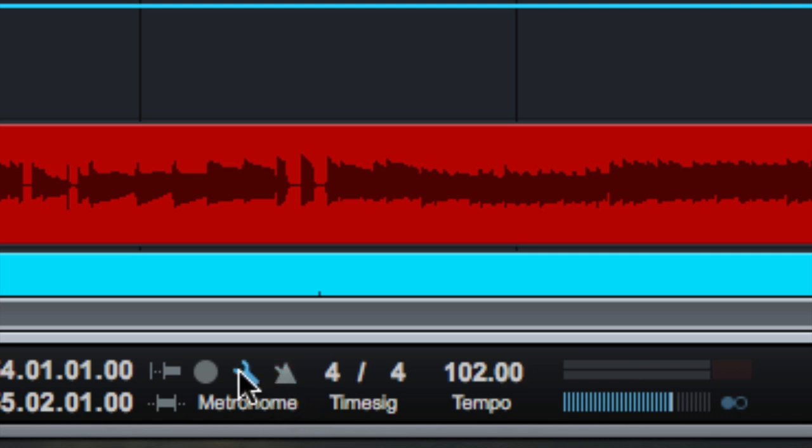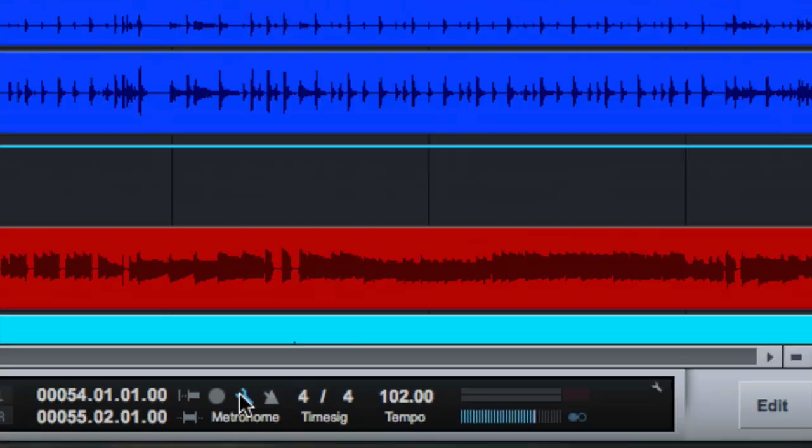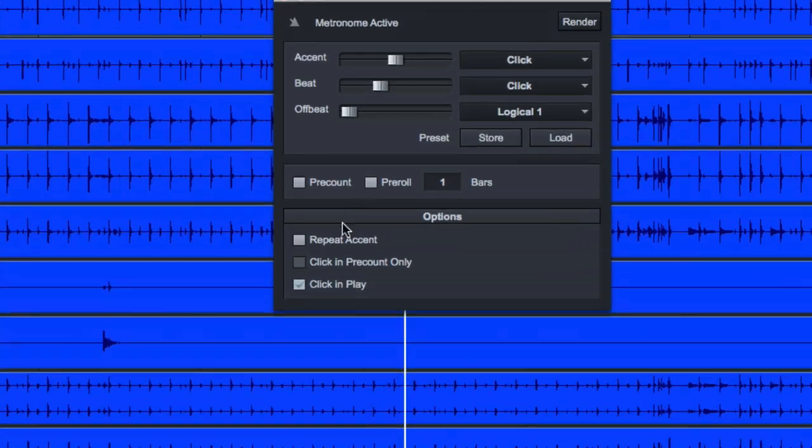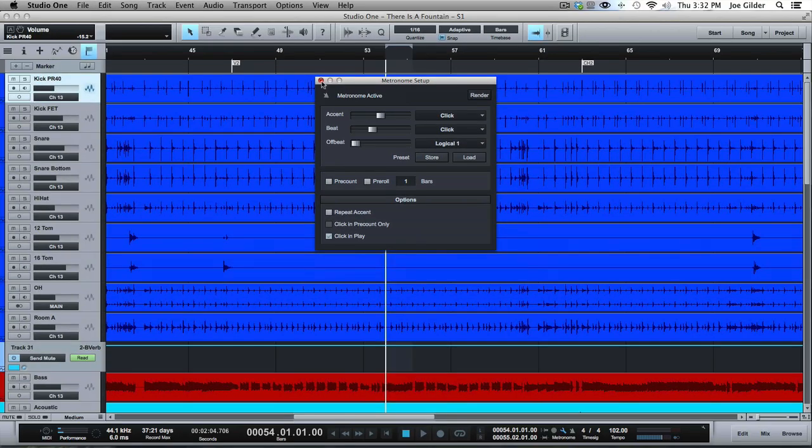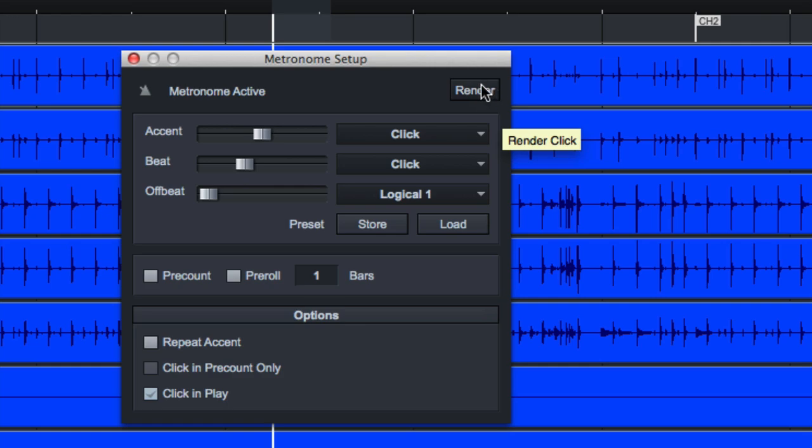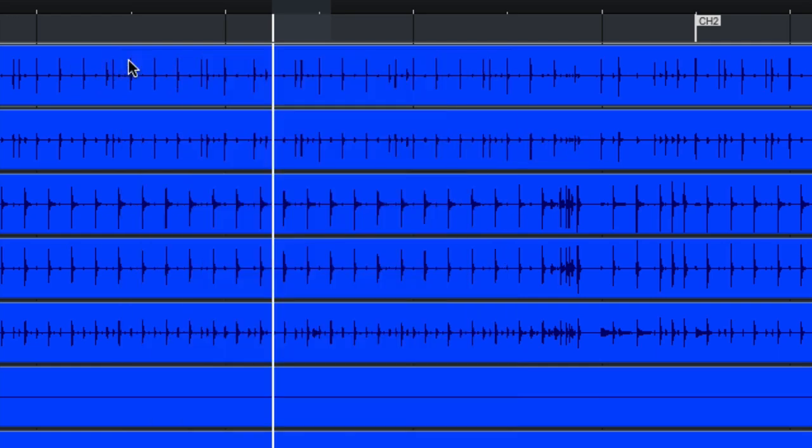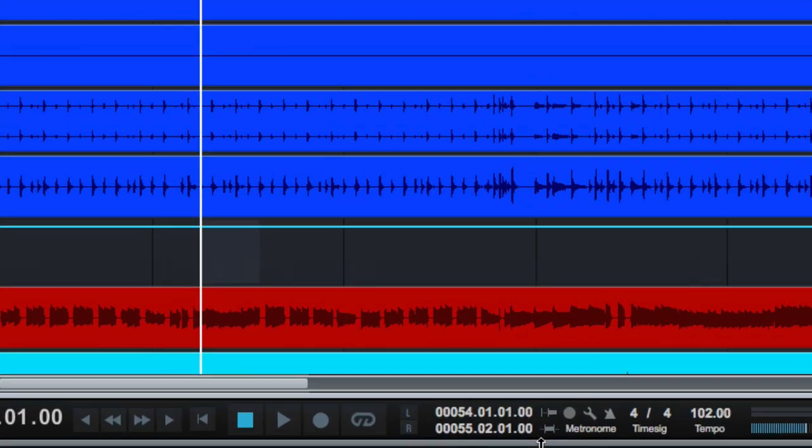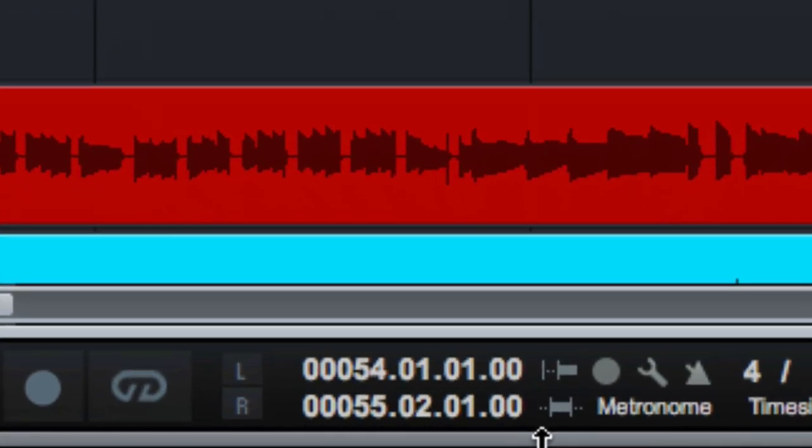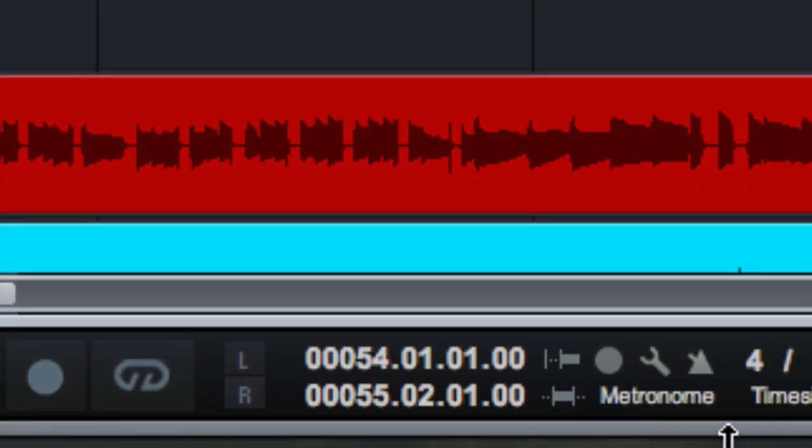You can do all your metronome settings, such as do you want it to click during play or not? Do you want an accented click? Do you want to actually render the click track to an audio file, which is a fairly new feature. Very cool. If you need to have that as an audio file for exporting to other systems, all that fun stuff.